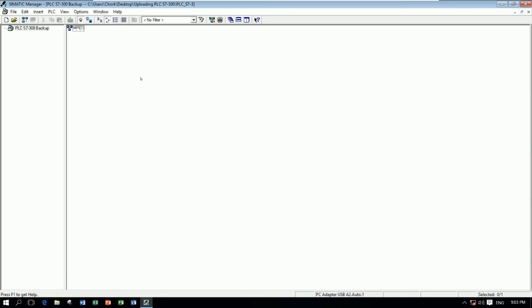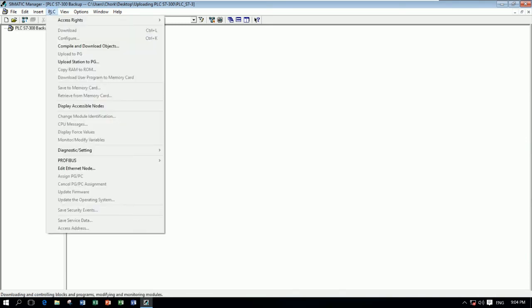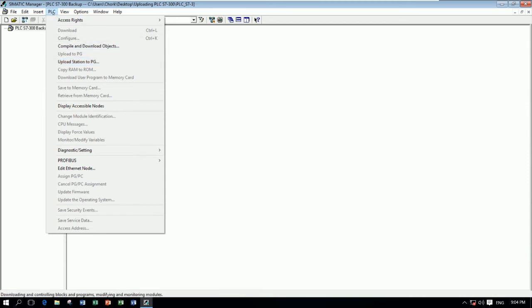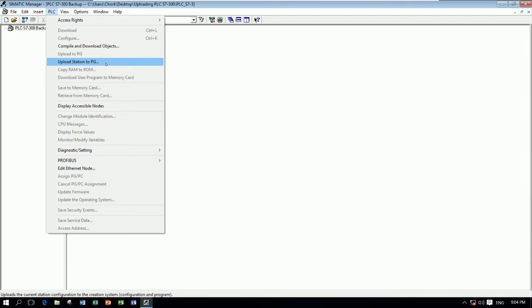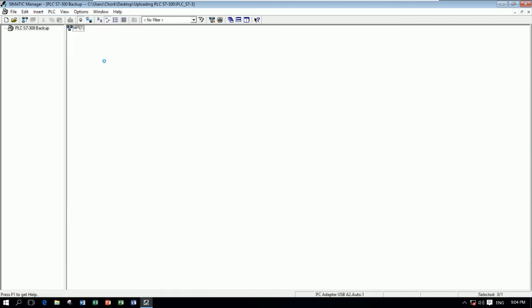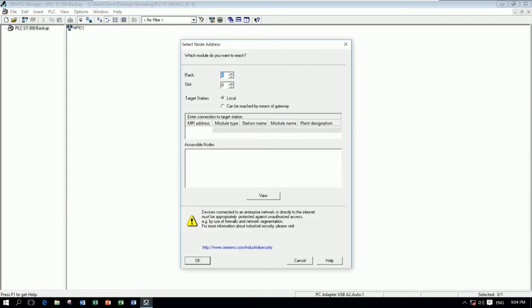Right now let's click PLC and then click Upload Station to PC. So let's click it and wait a moment. And let's select Local for target station, and click View.